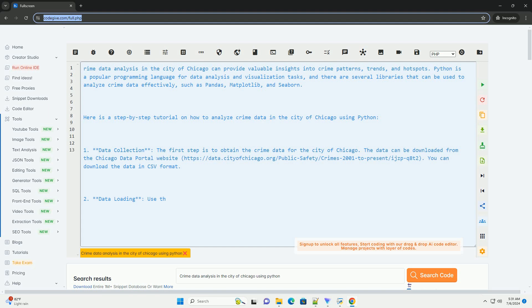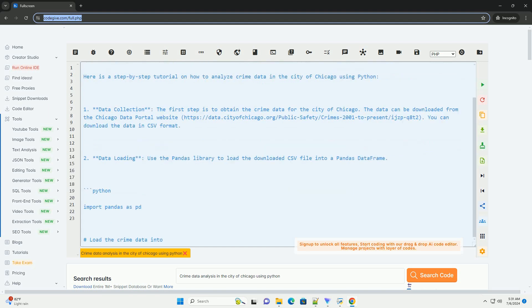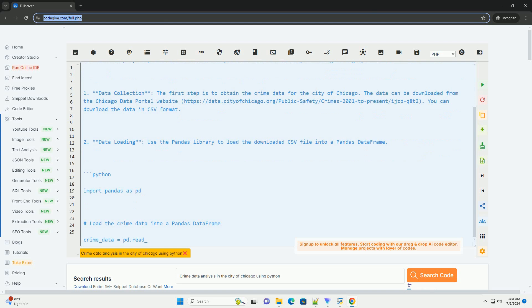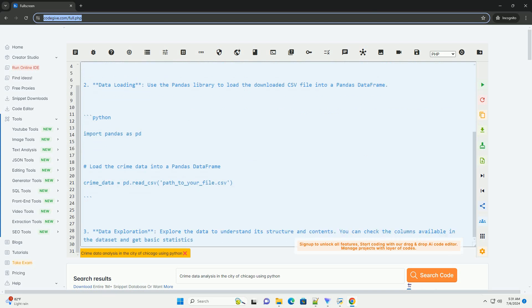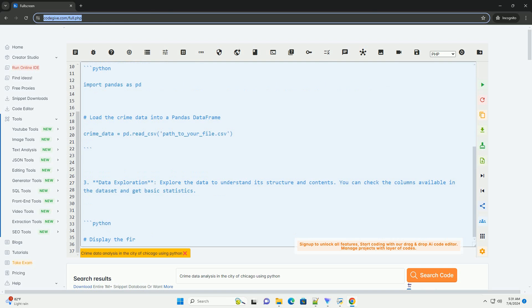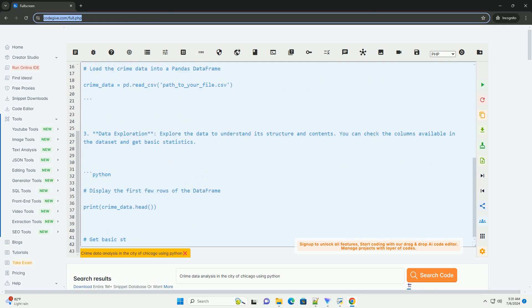Python is a popular programming language for data analysis and visualization tasks, and there are several libraries that can be used to analyze crime data effectively, such as Pandas, Matplotlib, and Seaborn.